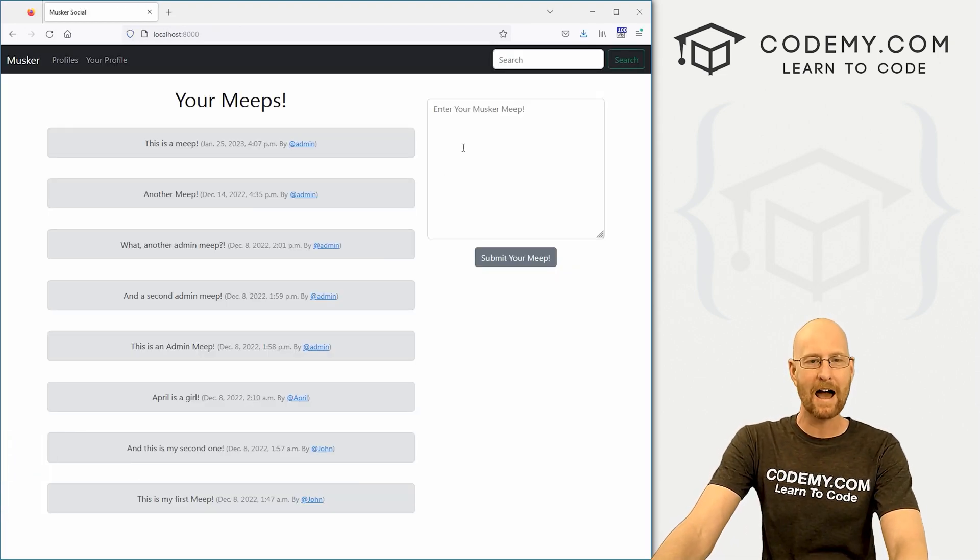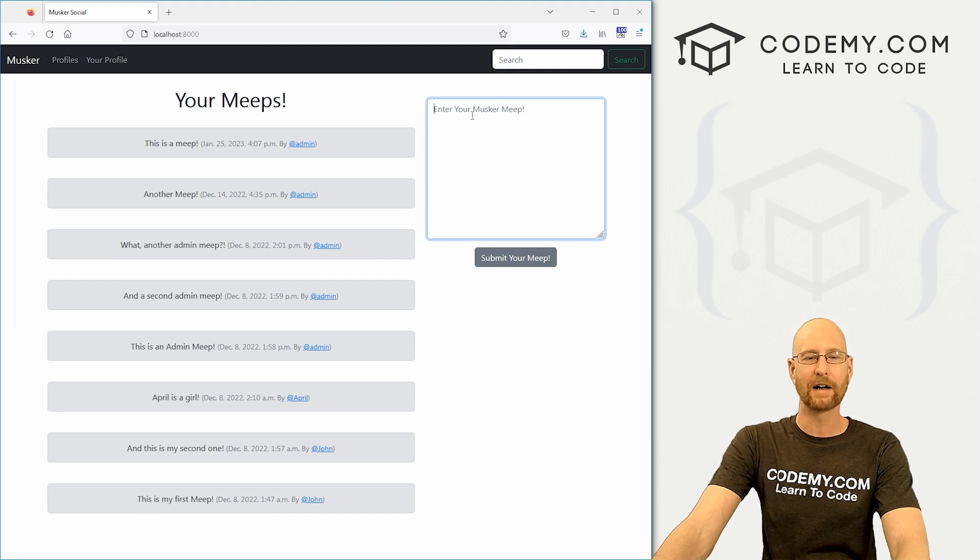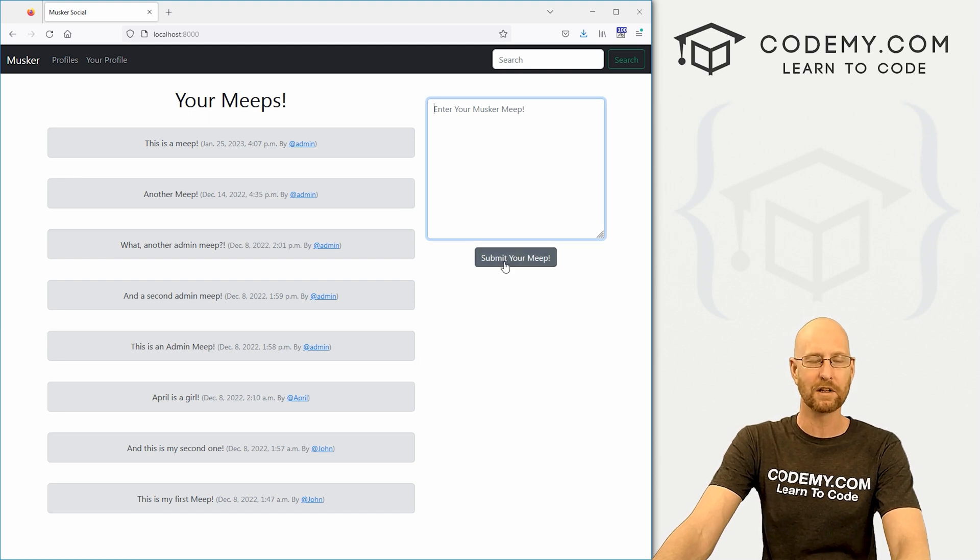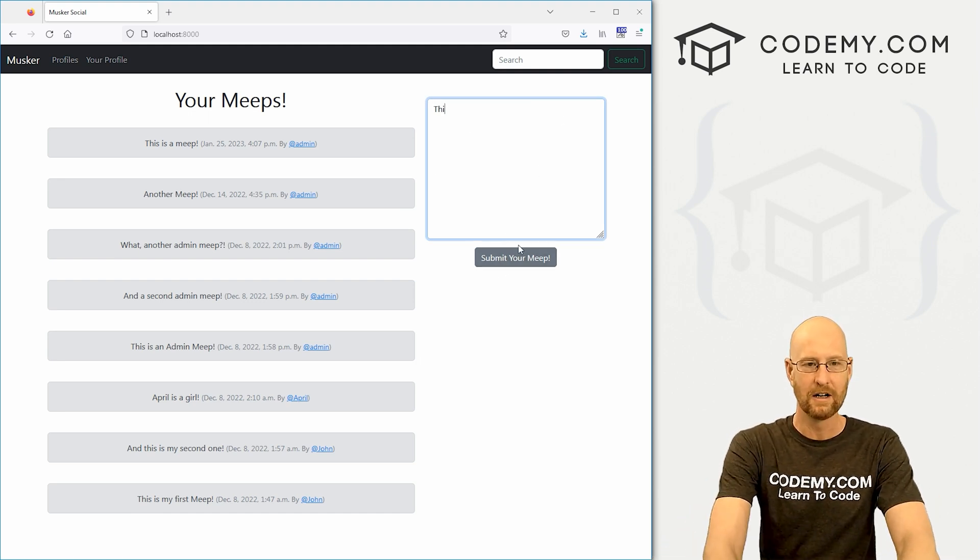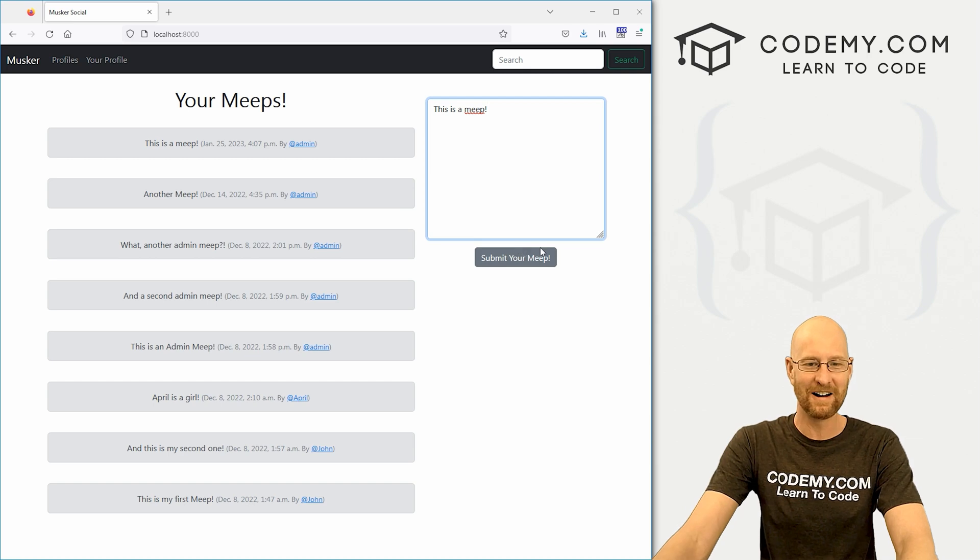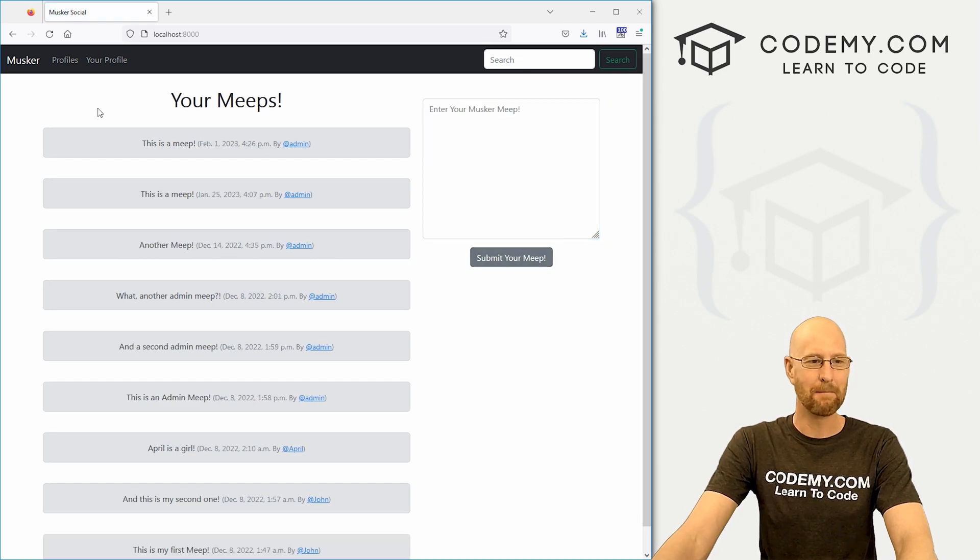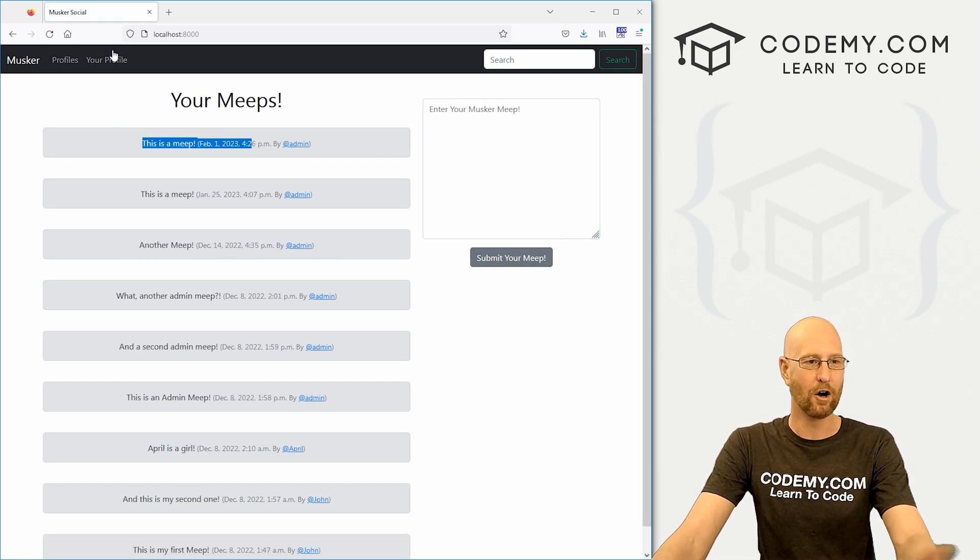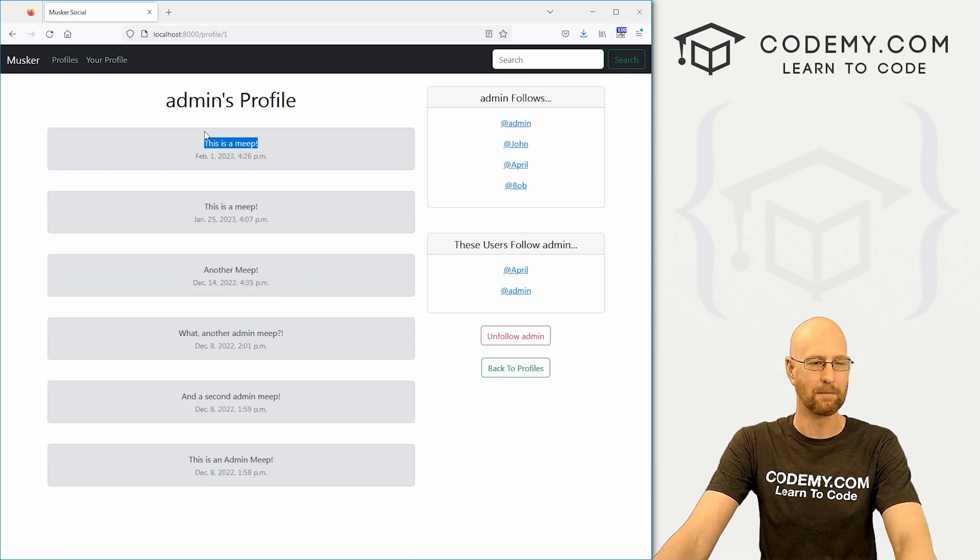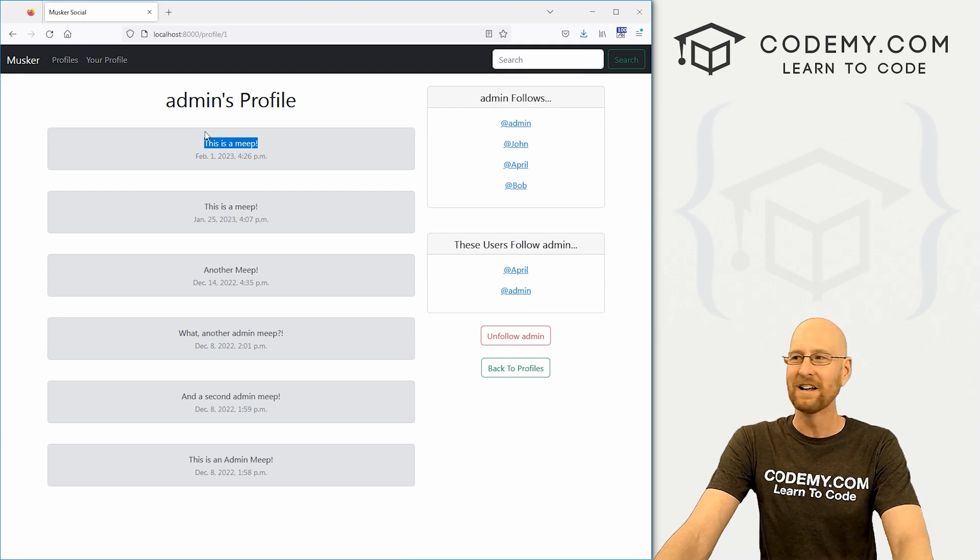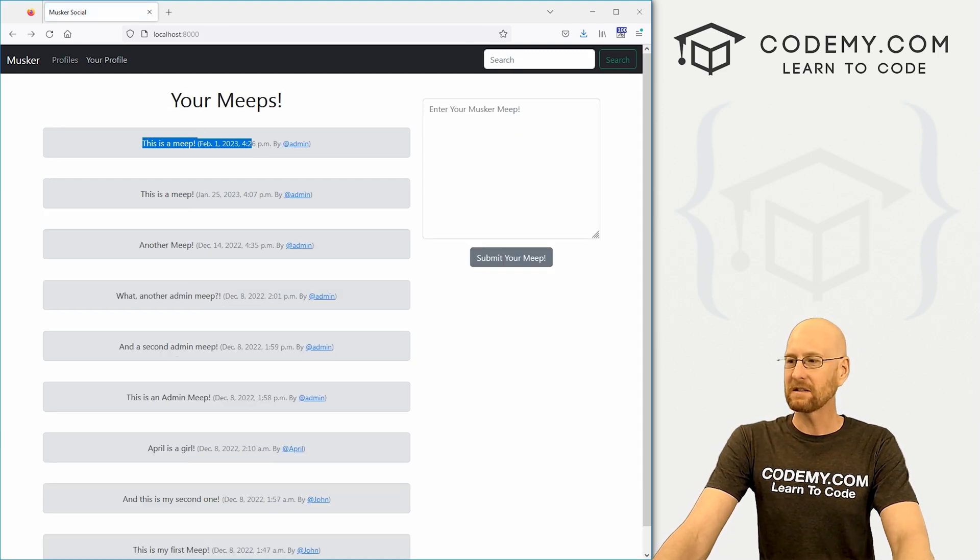Moving right along with our Twitter clone app. In this video, we're going to add this form so that we can actually submit our Meeps. So this is a Meep, click submit, boom, there it says this is a Meep on the homepage. If we go to my profile, it says this is a Meep on my profile. So that's what we're going to do in this video.